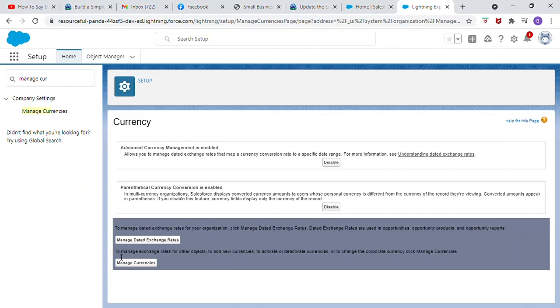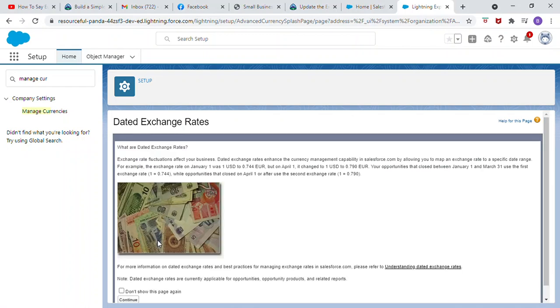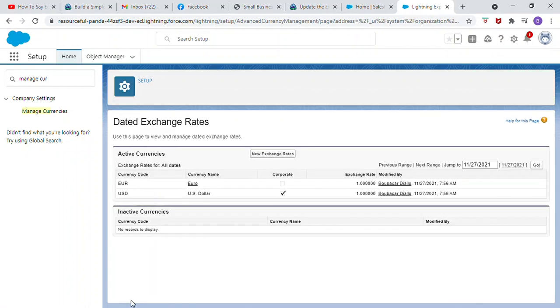Click Manage Dated Exchange Rates. Click Continue. Click New Exchange Rate.